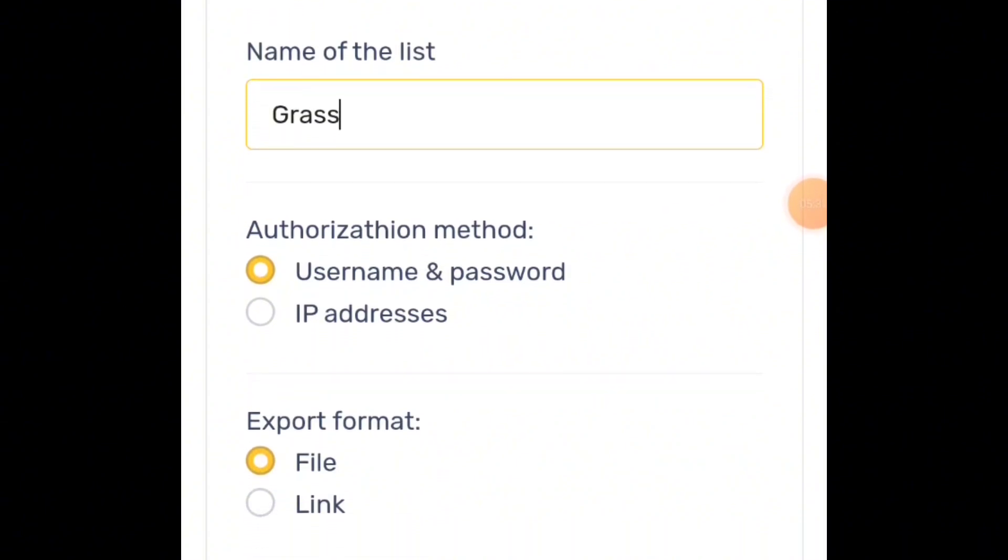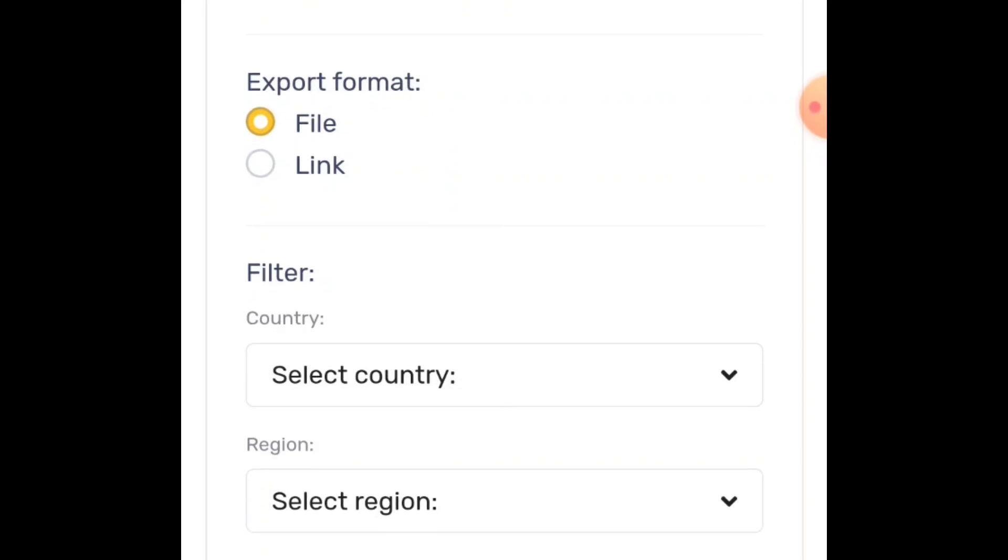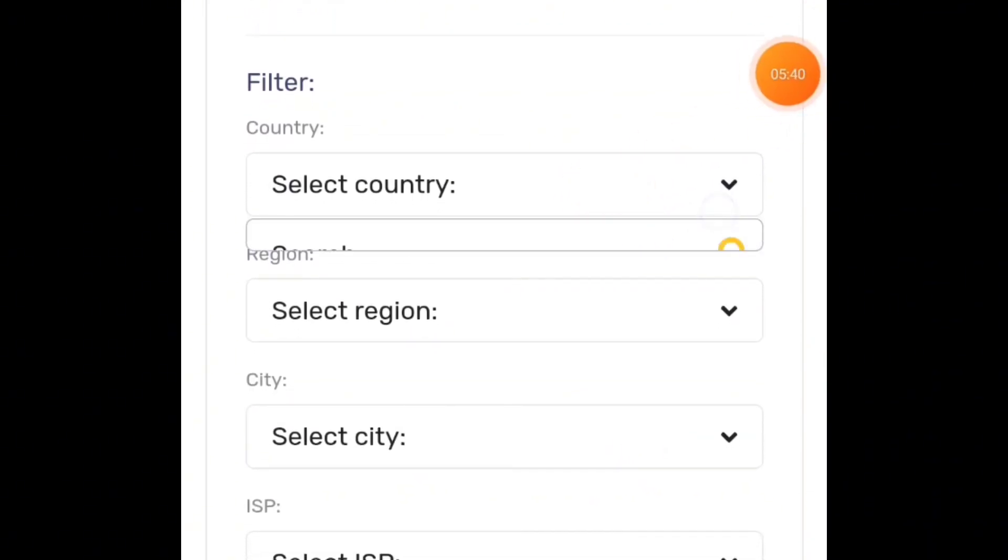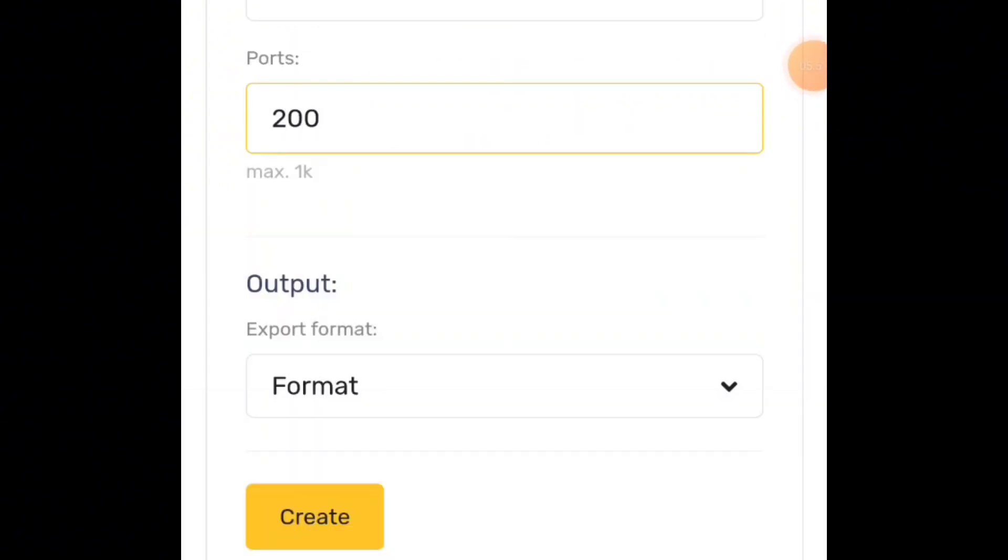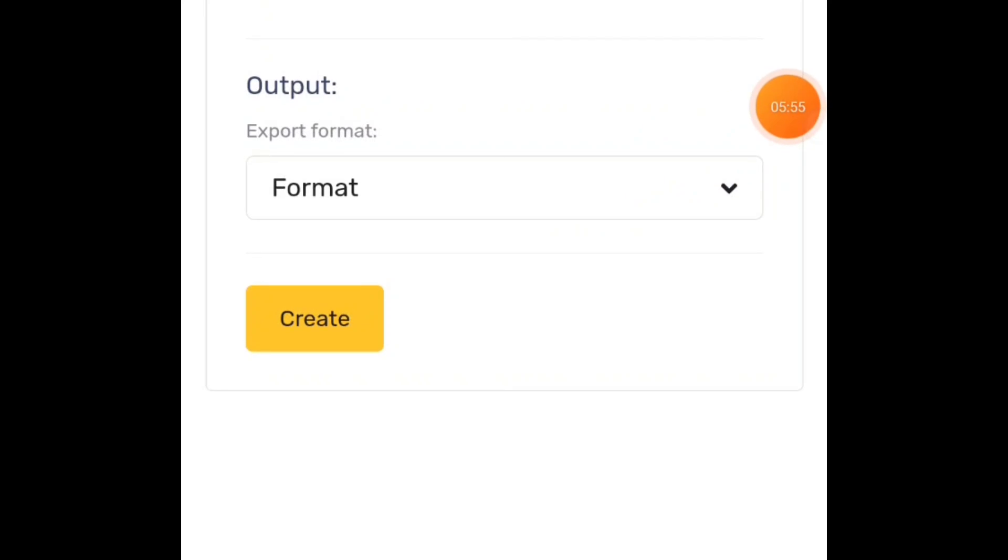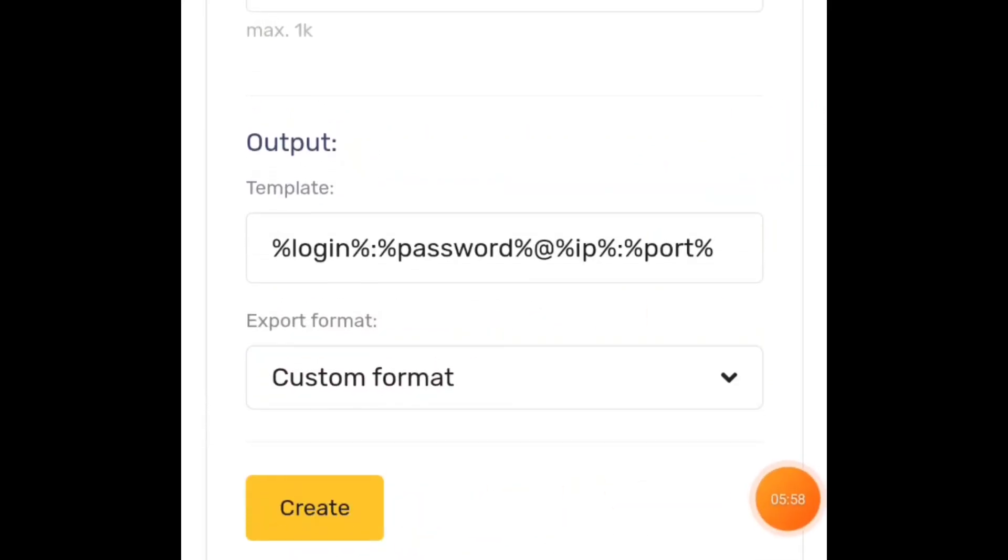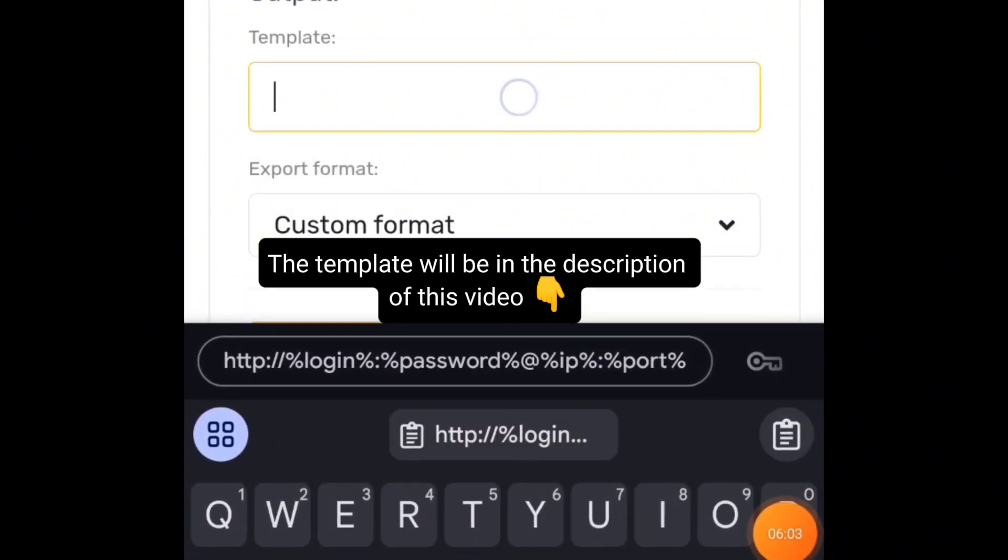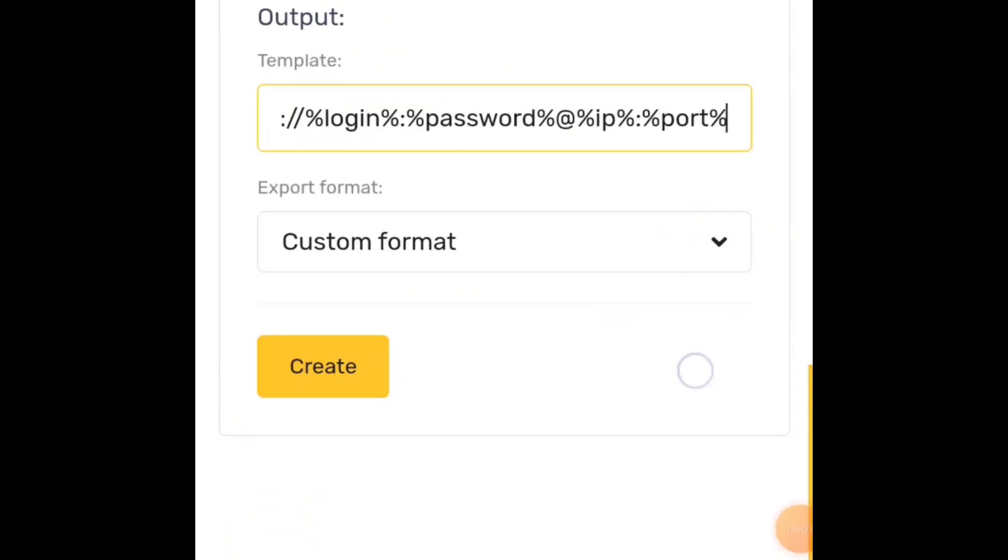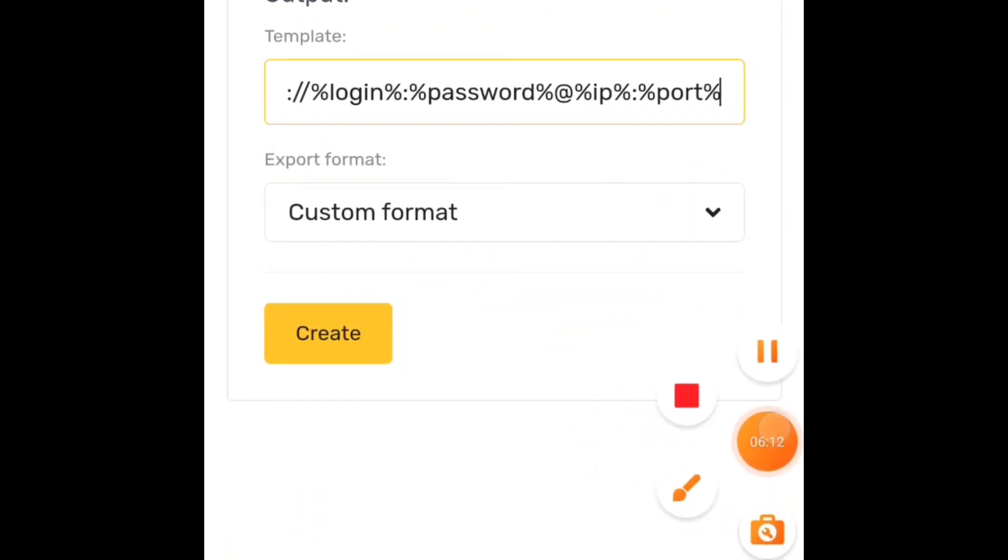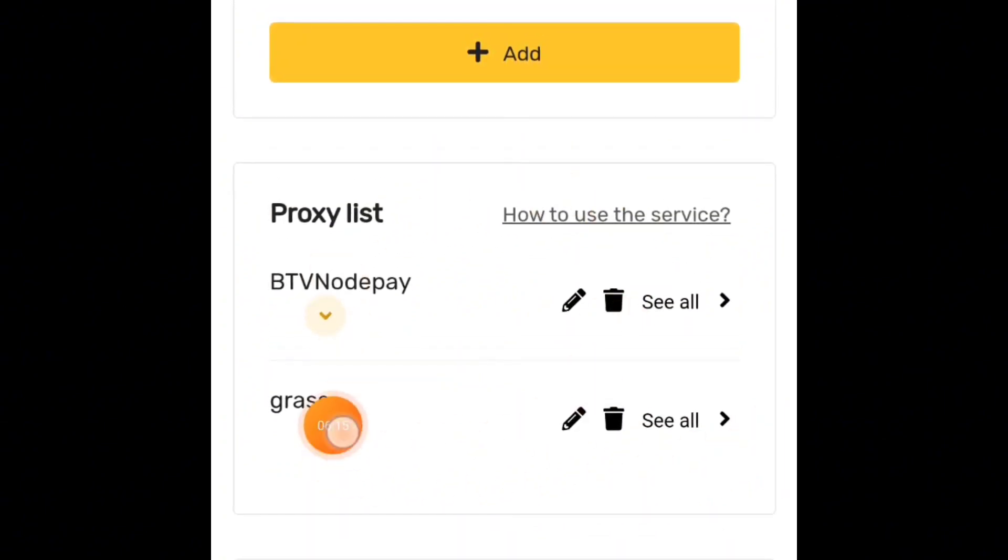Leave these settings as you see them on the screen. In the name of the list, just put any name, like Grass. In the port section, you can put 200 or 100, that's the number of proxies that will be generated for you. For formats, choose Custom Formats, then paste the template I'm going to put in the description and our Telegram channel, then click Create.